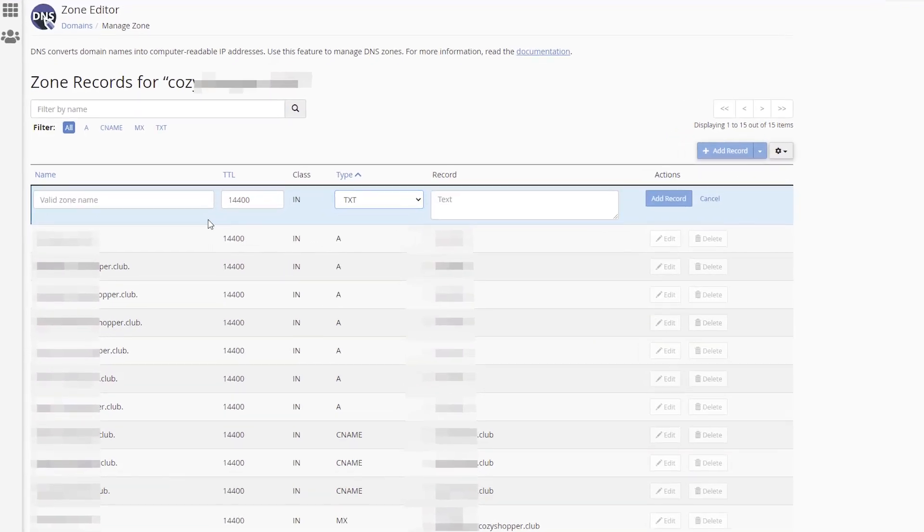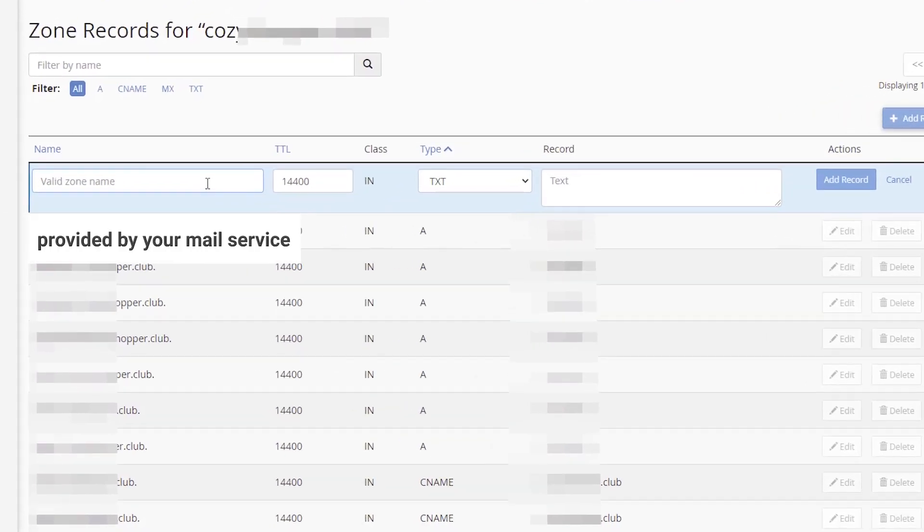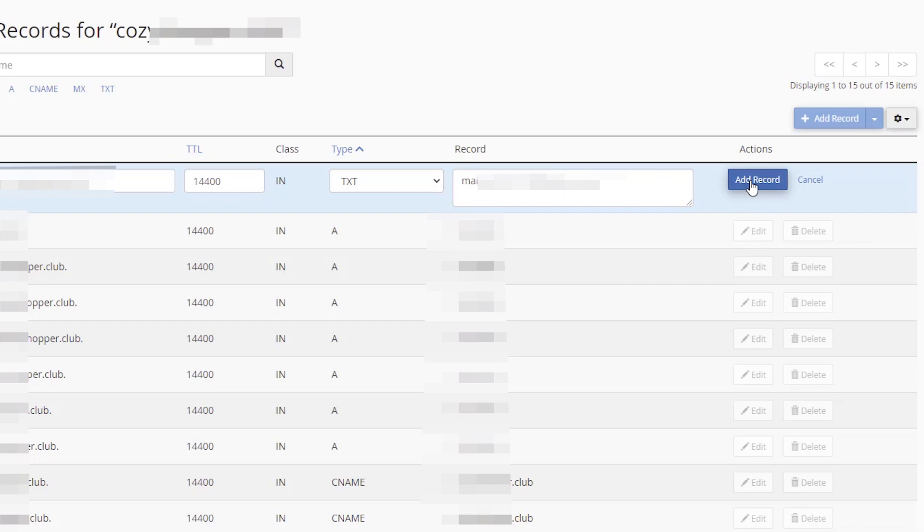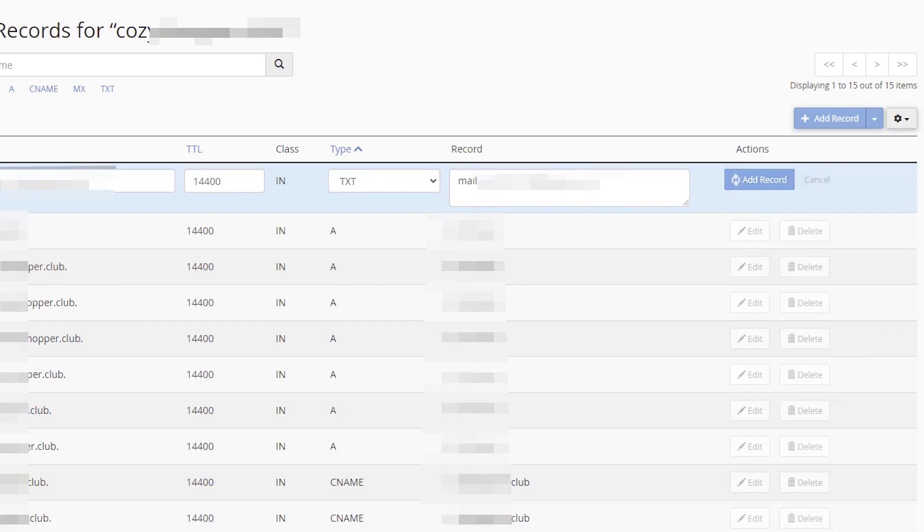Paste name and record values provided by your mail service. Click Add Record in Actions.